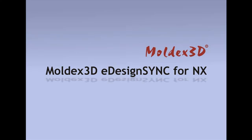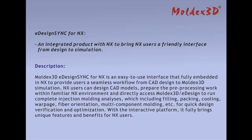The Bridge to Smart Design. Thank you for using Moldex 3D eDesign Sync for NX. Moldex 3D eDesign Sync for NX is an easy to use interface fully embedded into NX, providing a seamless workflow from design to Moldex 3D simulation. With the interactive platform, it brings unique features and benefits to NX users.